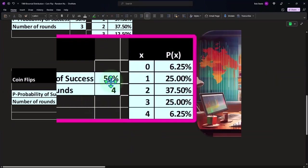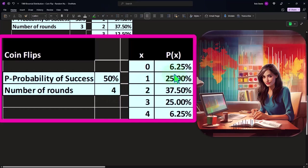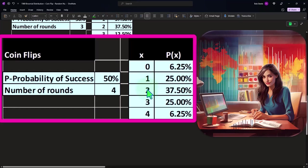Let's do one more. If we bring it up to four rounds, each individual flip being at 50 percent, we have 6.25 percent that we get zero successes, zero heads. We get 25 percent that we get one success, exactly one success, one heads out of four. We have 37.5 percent that we get two heads out of four.